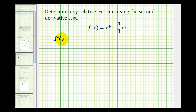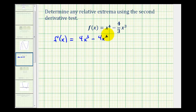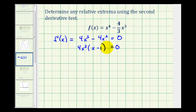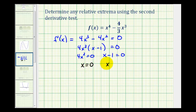So f prime of x is going to be equal to 4x to the third minus 4x squared. There are no values of x where this will be undefined, so let's set it equal to zero to determine the critical numbers. This is factorable — the greatest common factor of these two terms is 4x squared, leaving us with x minus one. So either 4x squared equals zero or x minus one equals zero, giving us x equals zero and x equals one.